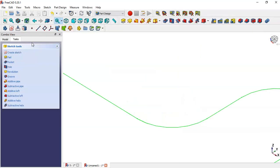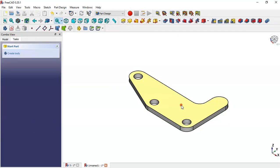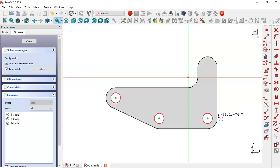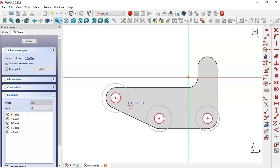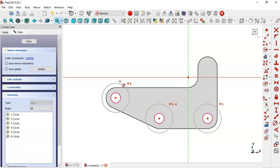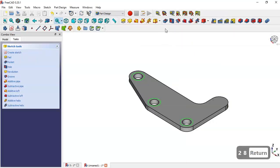So leave the sketch, press Home, and now go to Pad. Press OK. Now select this face, click new sketch. What we have to do here is to extract these circles. Now go to circle command. Change the length to 2.5, close the sketch.